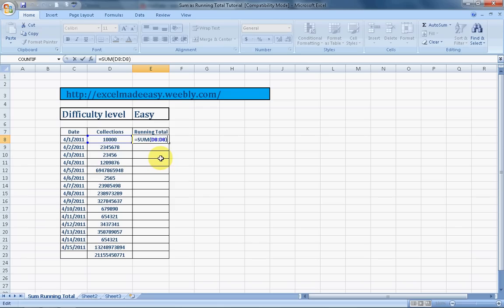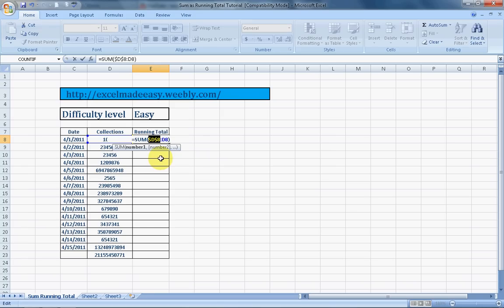Now here starts the magic. What we need to do to do the sum as a running total is to fix or bind the starting range, the starting cell. How we can bind it? Highlighting it using the mouse and pressing F4 and pressing enter.